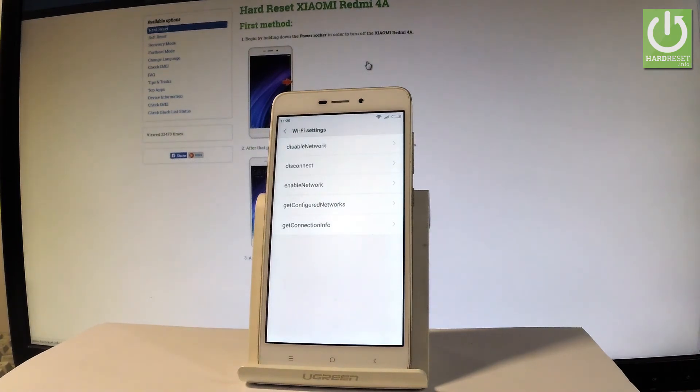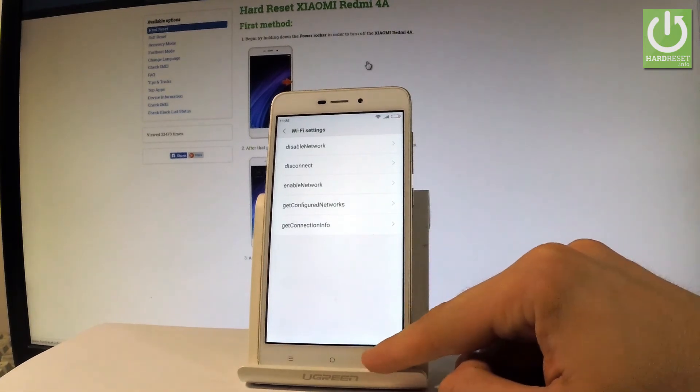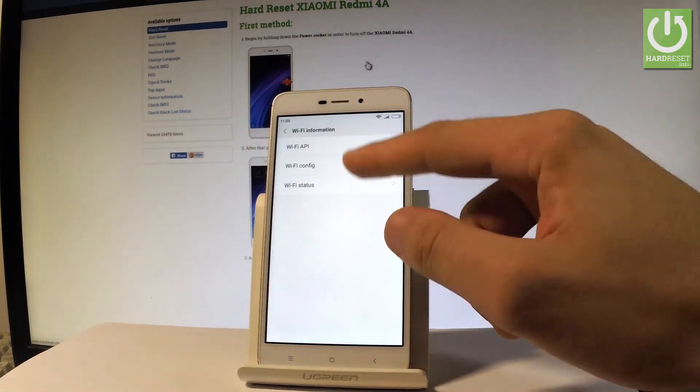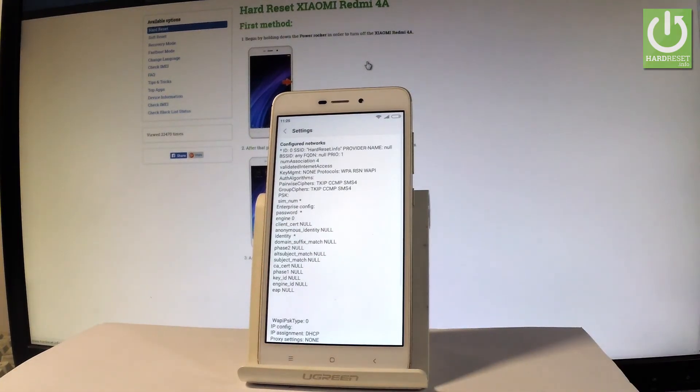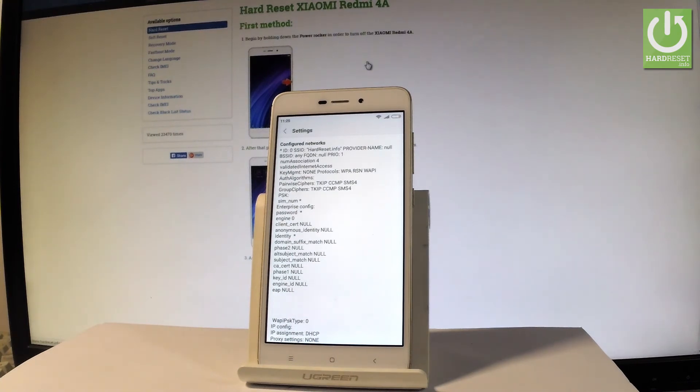Let me go back and choose WiFi config. If you have some configured networks here, you should see the full specification of them.